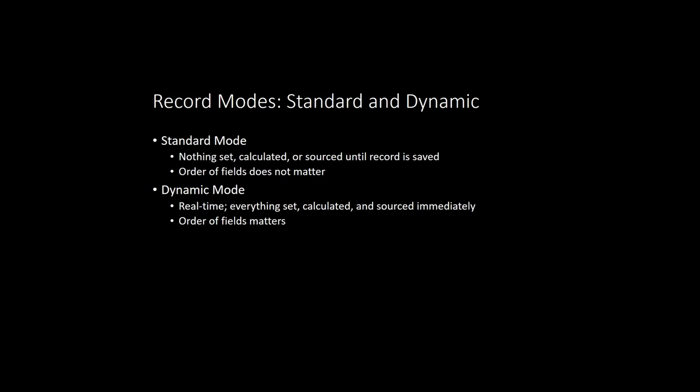Because nothing is sourced or calculated until the record is saved, the order in which you set the fields on your record does not matter in standard mode. NetSuite will automatically set everything in the correct order when the record is submitted.